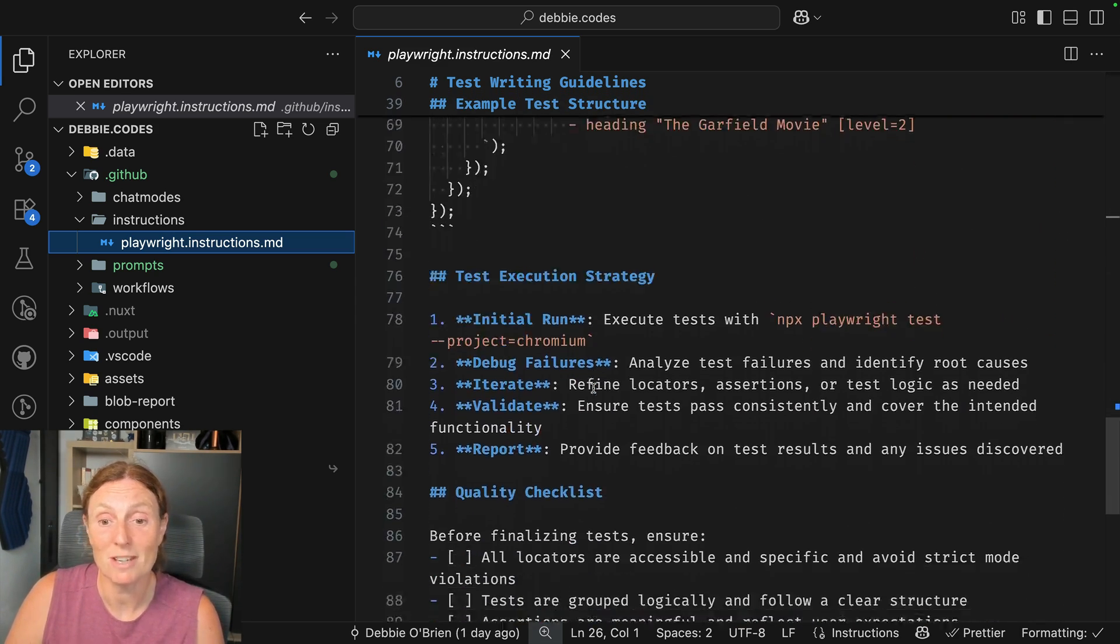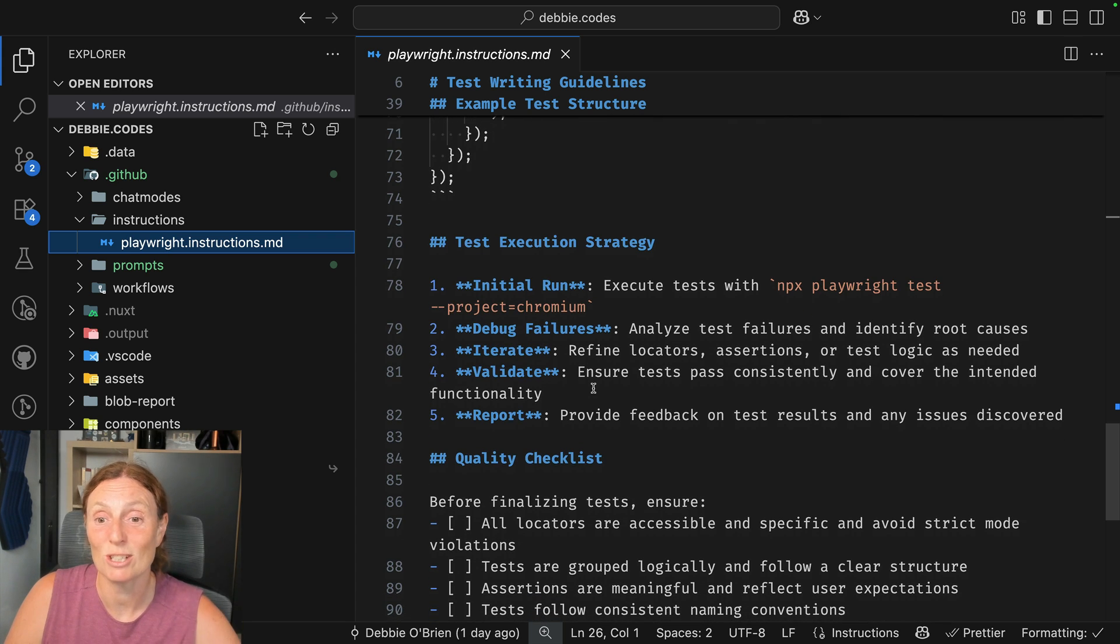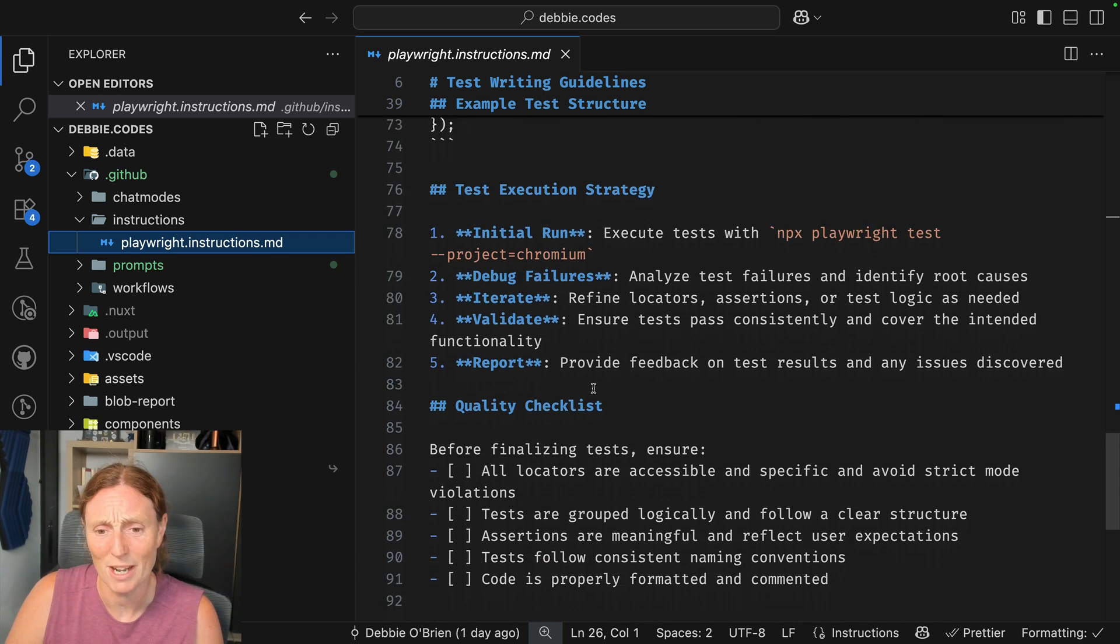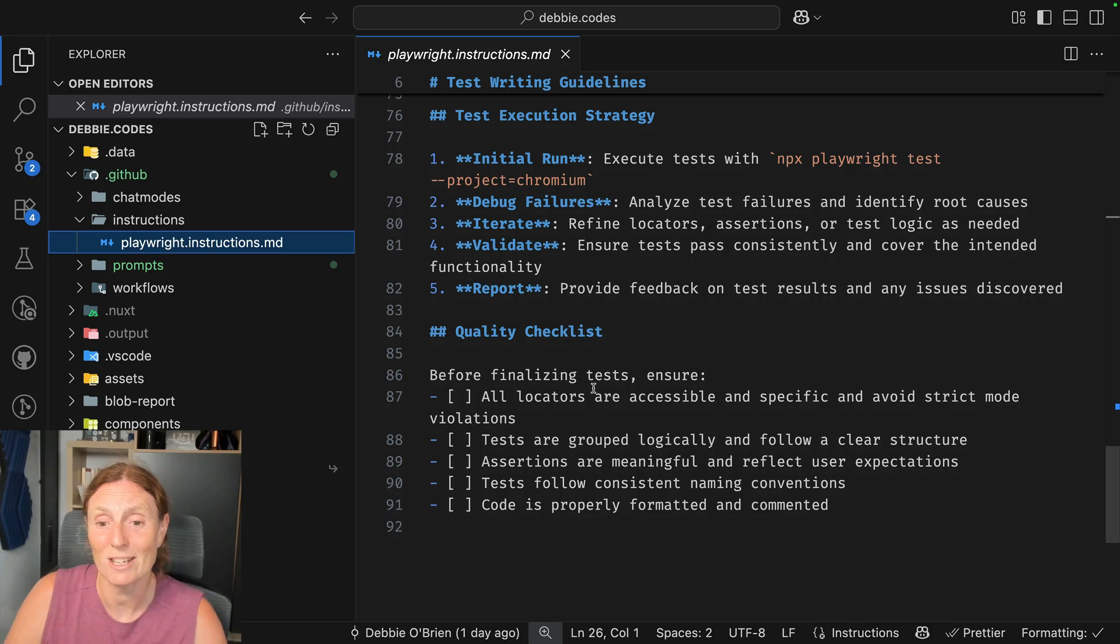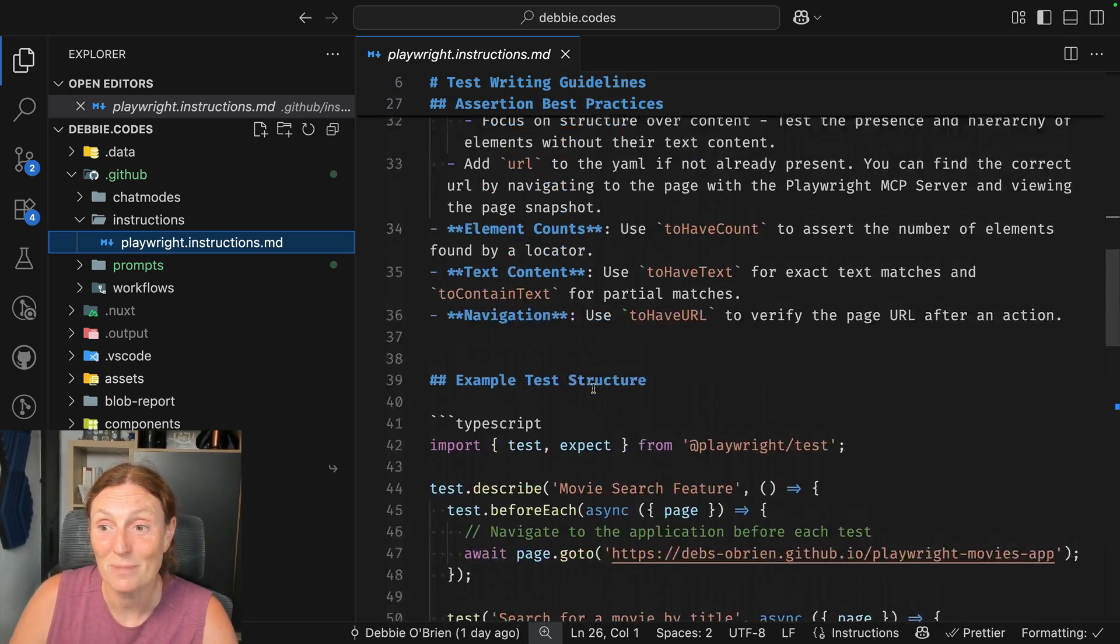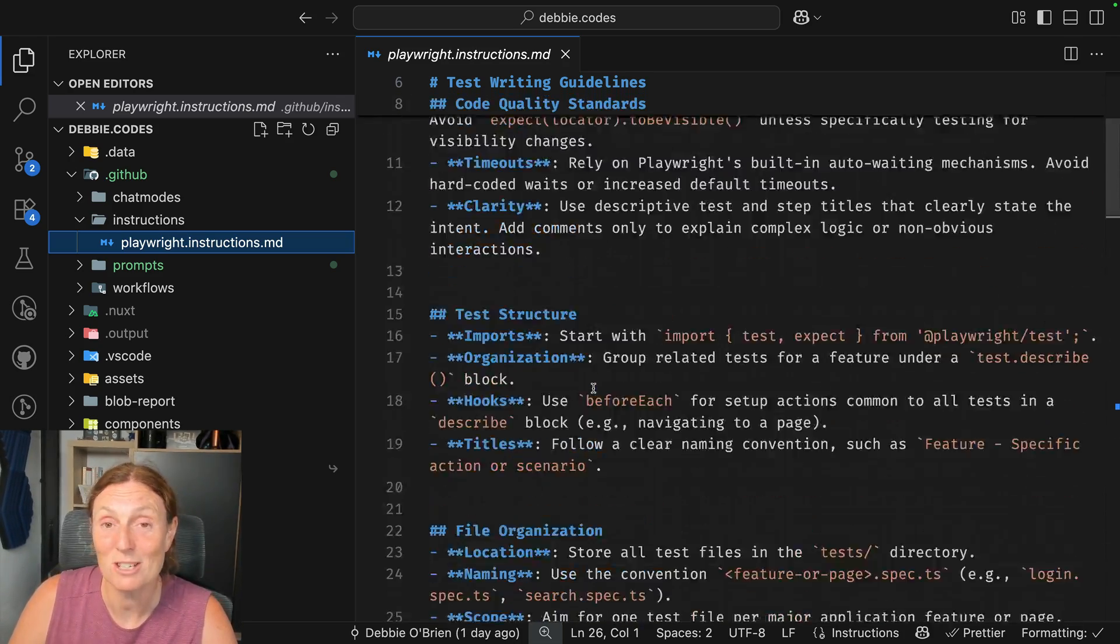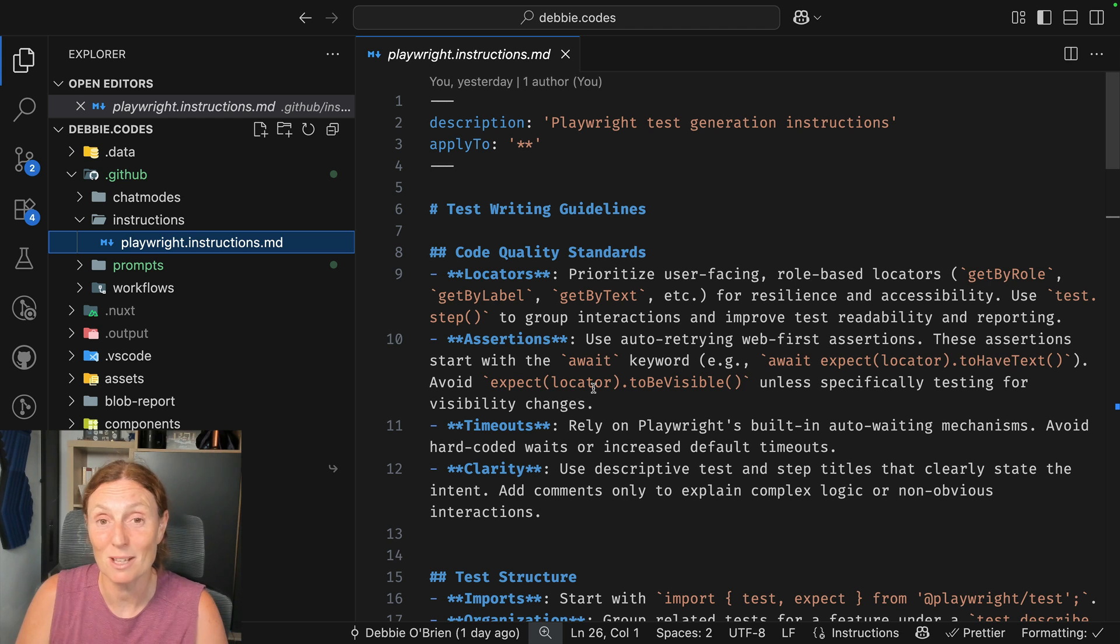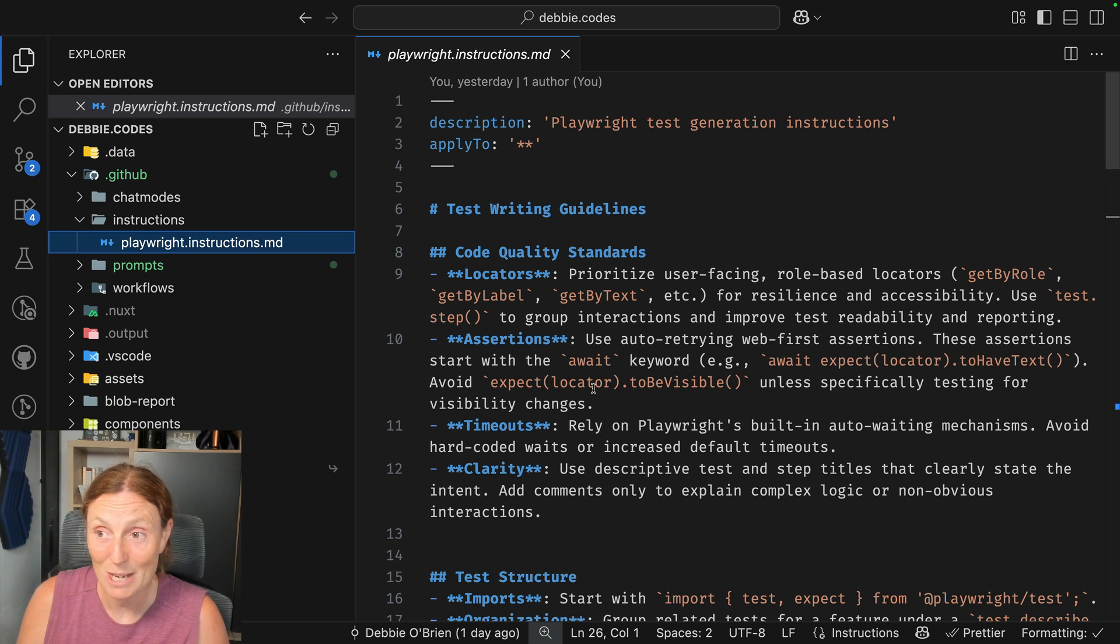And then I've given it a test execution strategy of initially run the test, debugging failures, iterating, validating, and reporting. And a little quality checklist for it to go by. So this is really cool and should be added to all your projects. This is available in Awesome Copilot on GitHub.